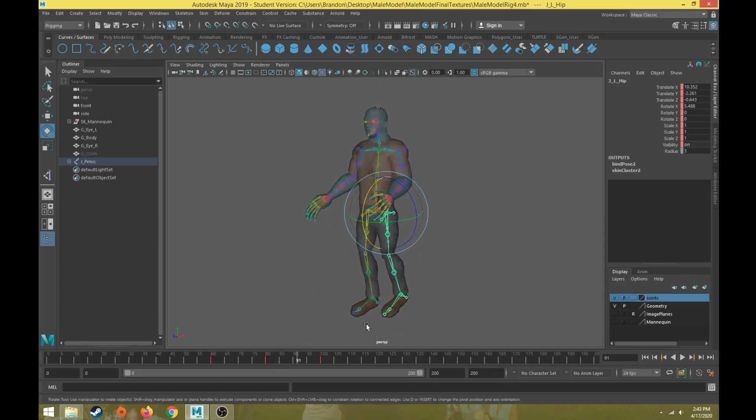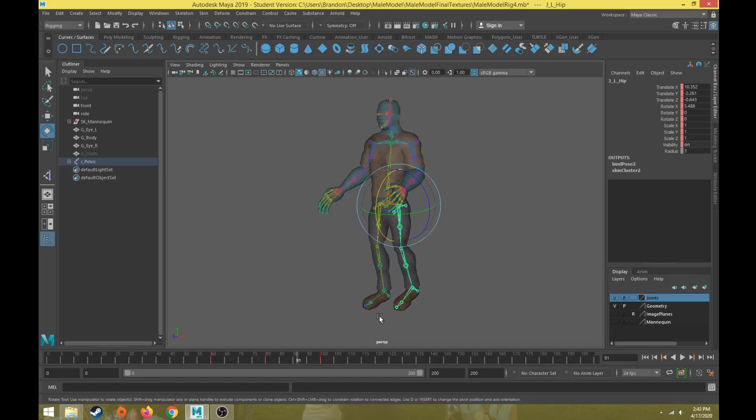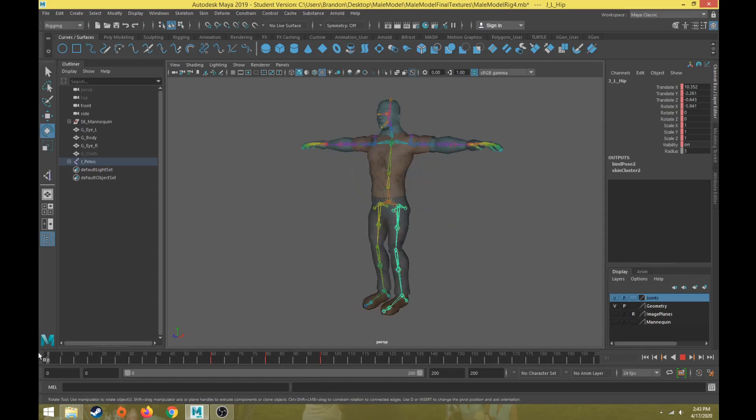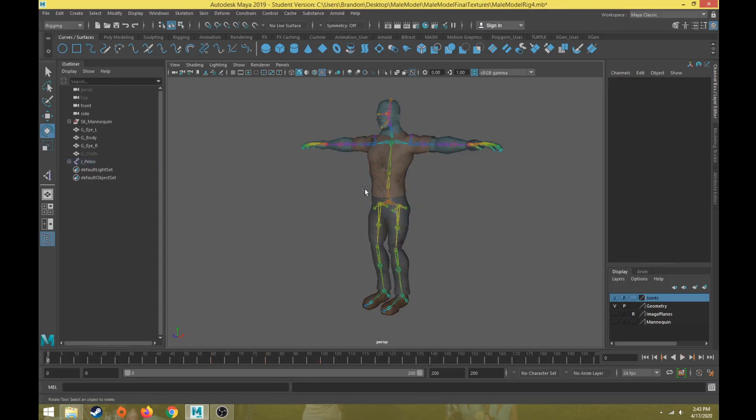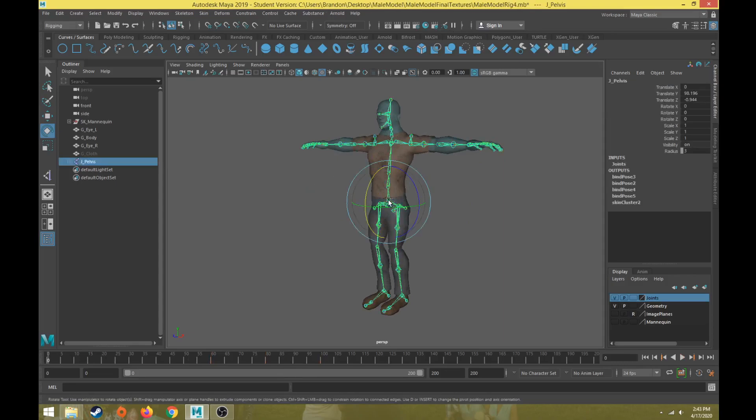One thing to note about creating animation for game engines is that the only thing that ever gets exported and imported into a game engine is the geometry and the joints. That's it. This other stuff that we're creating for controls to be able to animate easier and more naturally is only for the animation standpoint. These curve controls, the IKs and other elements that we're going to create cannot get exported into game engines.